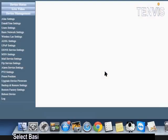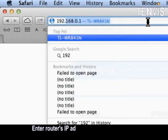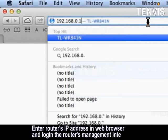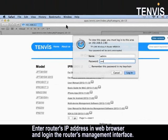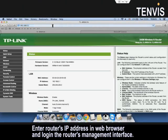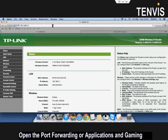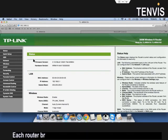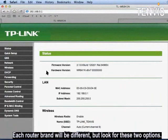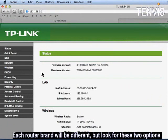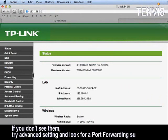Internet view setup. Select basic network settings to find your router's IP address. Enter router's IP address in web browser and login the router's management interface. Open the port forwarding or applications and gaming tab. Each router brand will be different, but look for these two options. If you don't see them, try advanced settings and look for a port forwarding subscription.